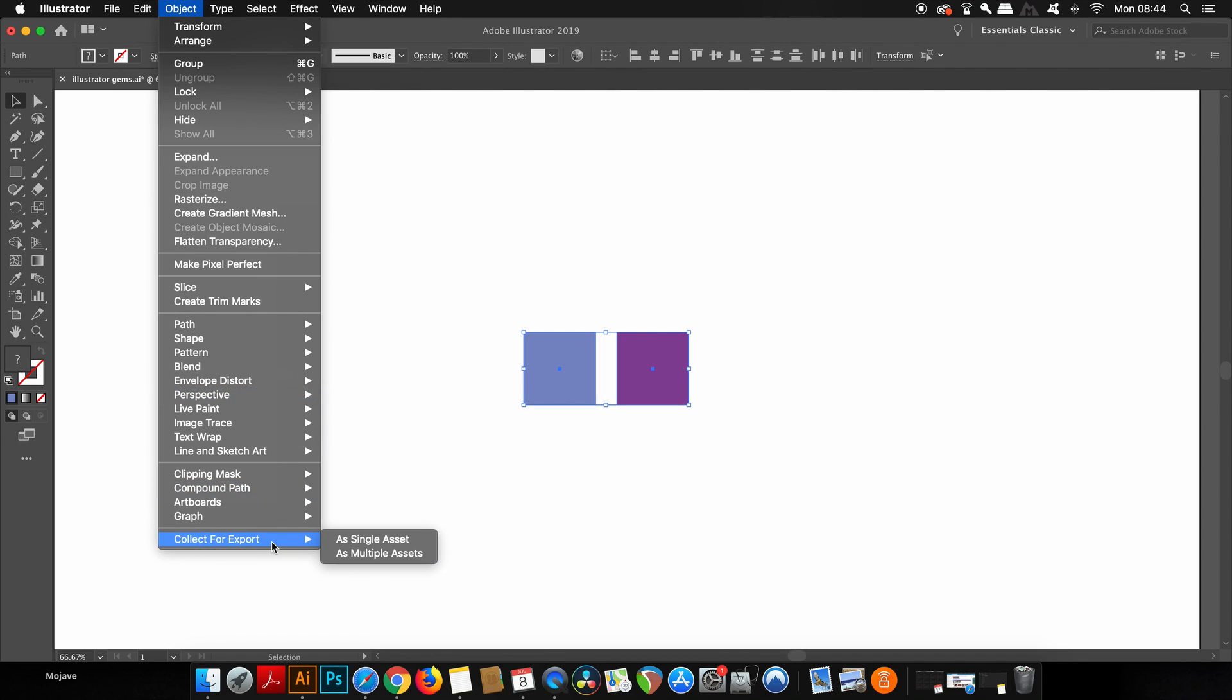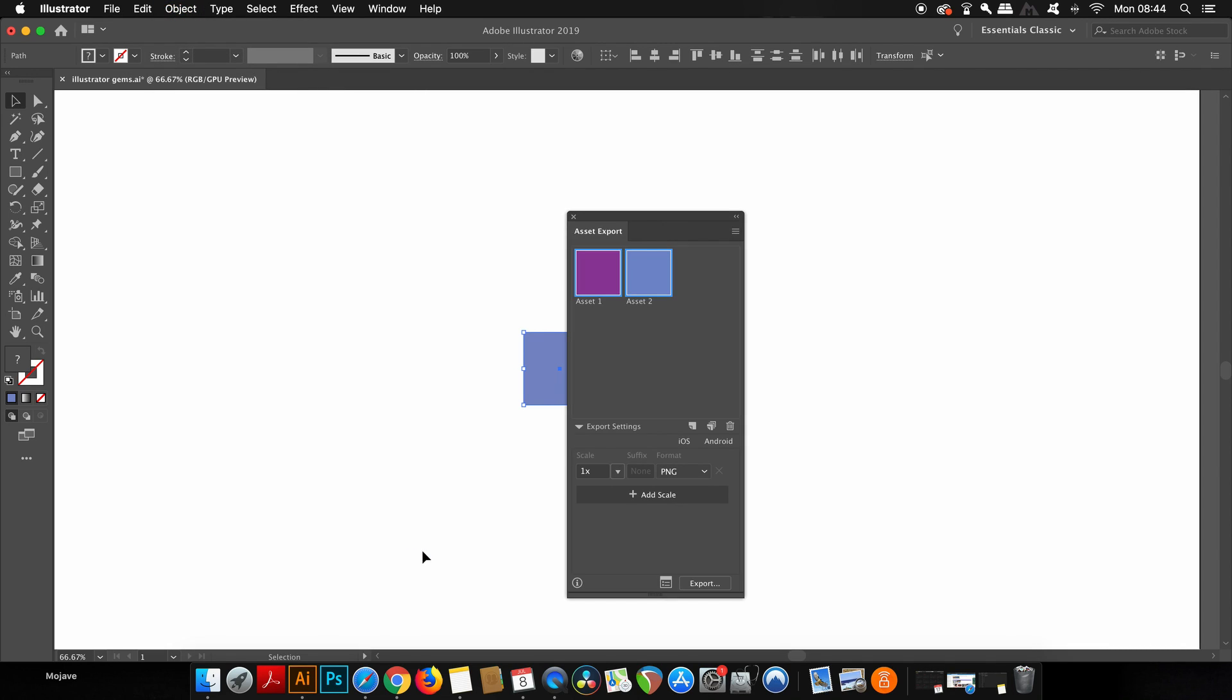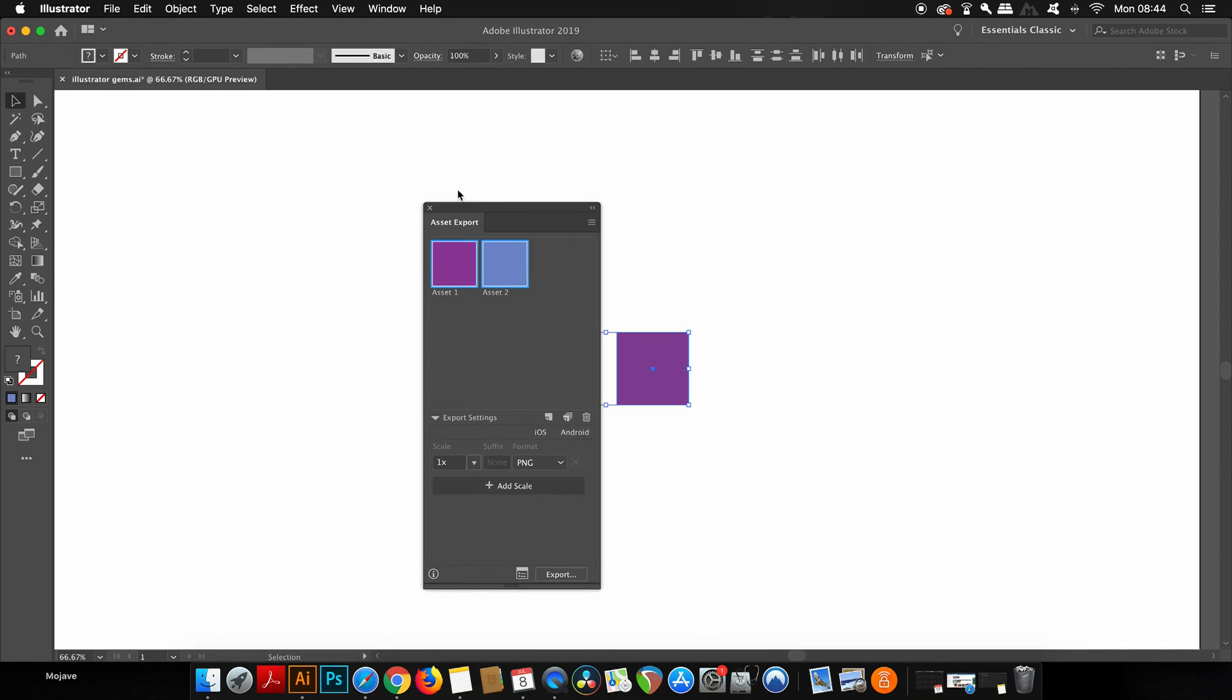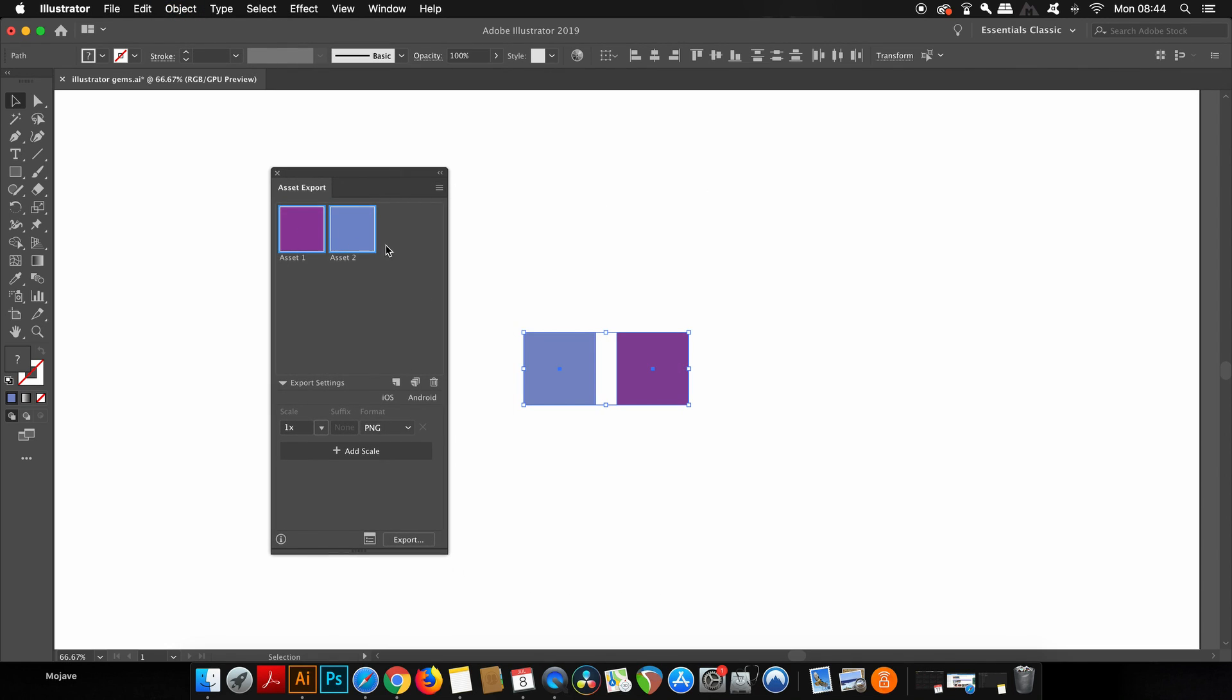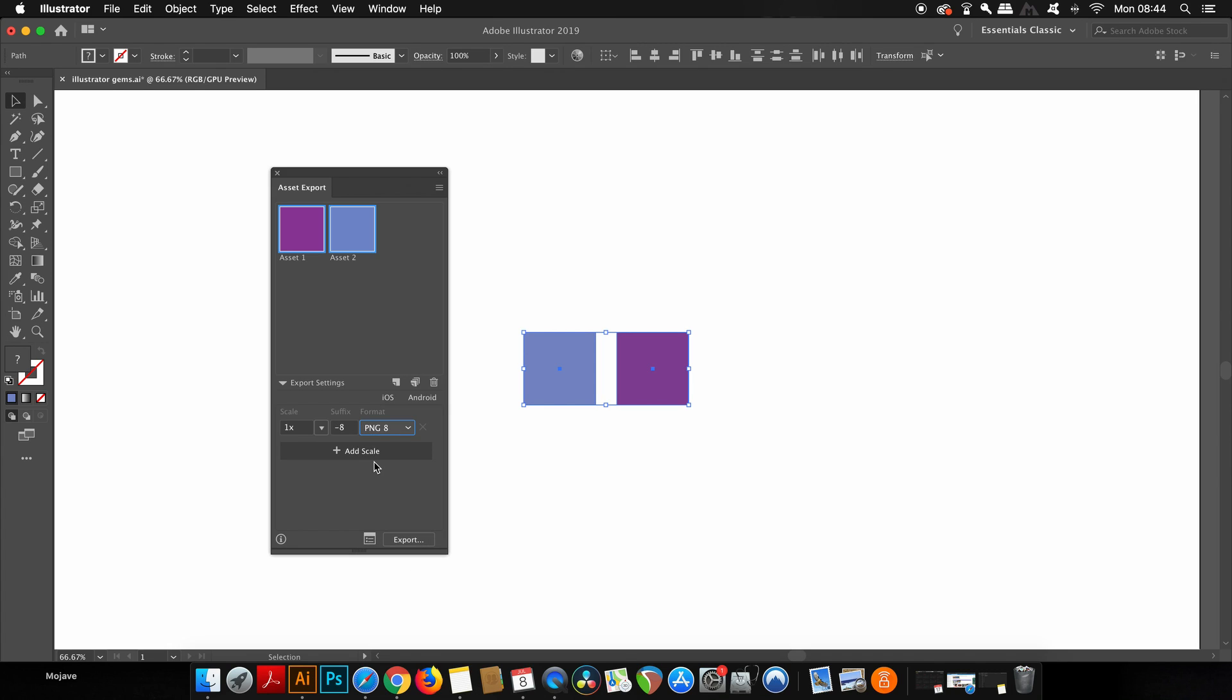You can then easily export these different assets as separate files for web-based graphics. You even have SVG and PDF as an option as well. And again, this is really awesome because you don't actually need separate artboards or separate documents.